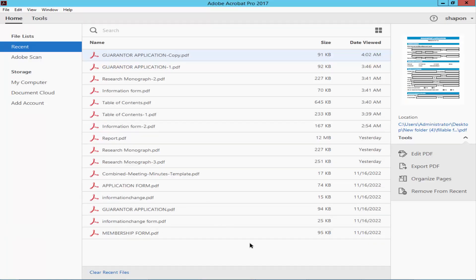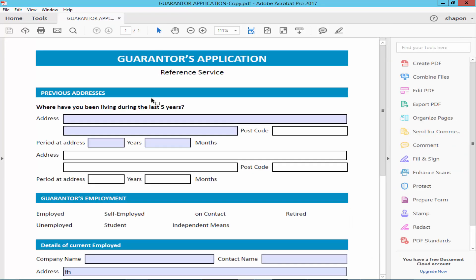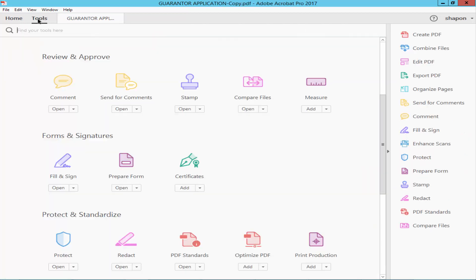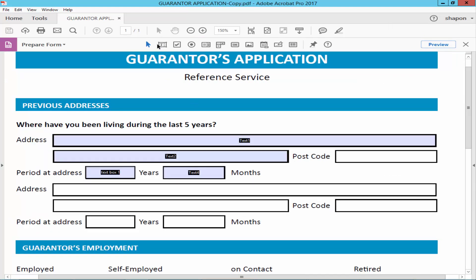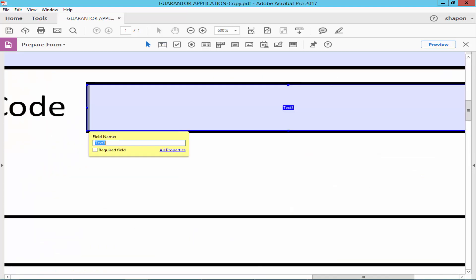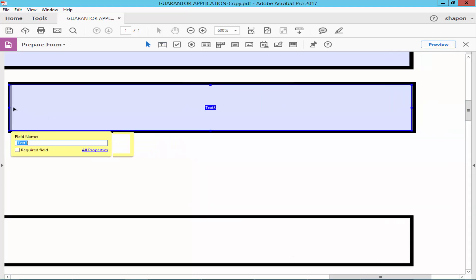Assalamu alaikum. In this video I will show you how to create an expanding form field in PDF using Adobe Acrobat Pro. Let's get started. Open a fillable PDF, go to Edit This Form, then go to the Tools menu and select Prepare Form. Draw a text field — go to the toolbar and click Add Text Field, draw the field, then expand the field left, right, top, and bottom.